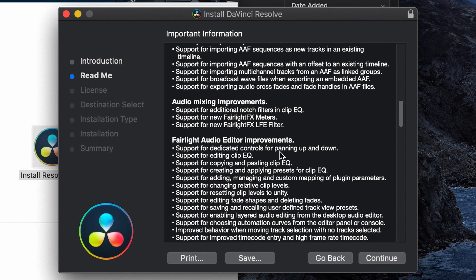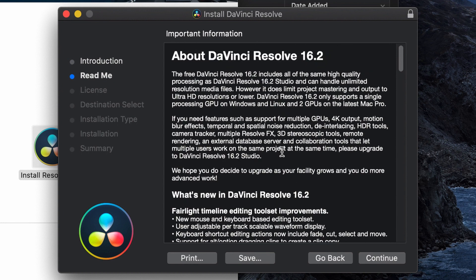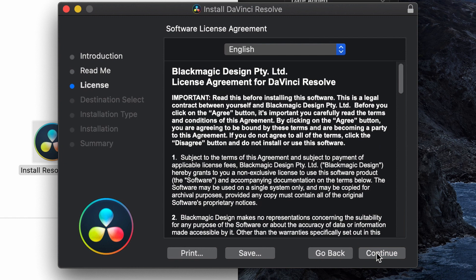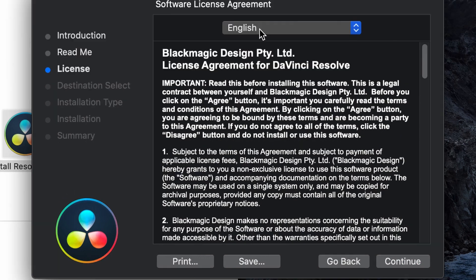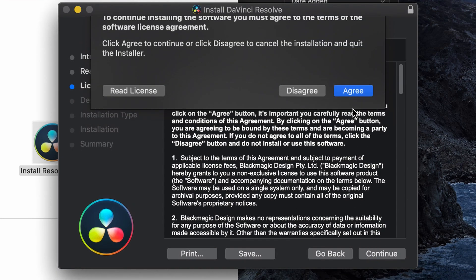Read it if you want to. The nice thing about this is it's going to tell you exactly what things have been changed and what things have been updated. All right. So once you've read through it or you've gotten enough information out of it, just go ahead and hit continue. I'm going to be using English. I agree.